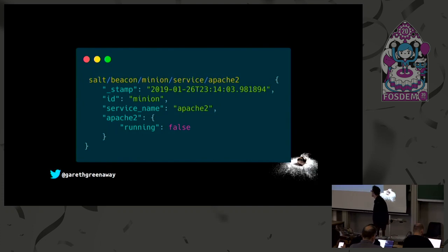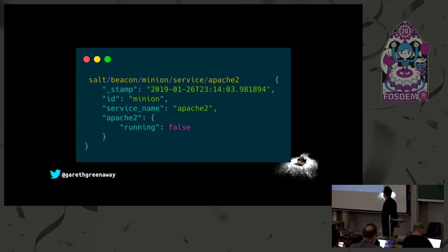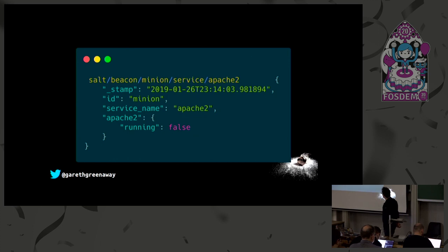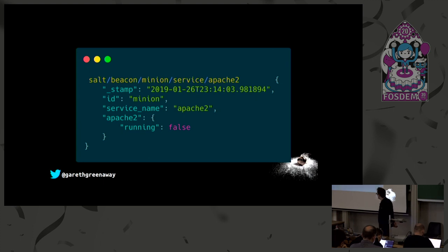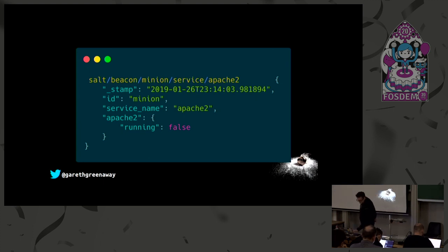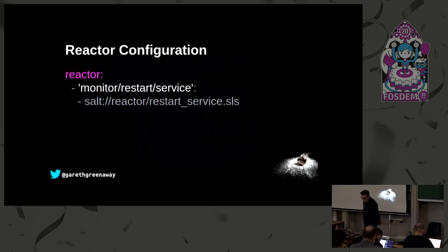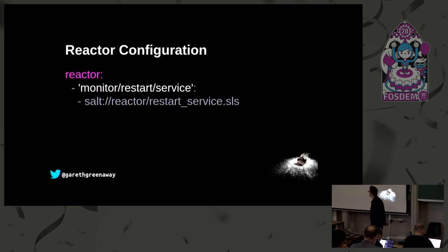Here's the event that we would see when that beacon fires. It looks very similar to the events that we saw before. It has a tag, in this case salt/beacon/minion/service/apache2, the ID where the event happened was minion, the service name that triggered the event was apache2, and apache2 is running as false.